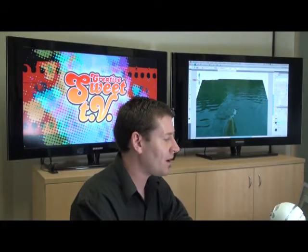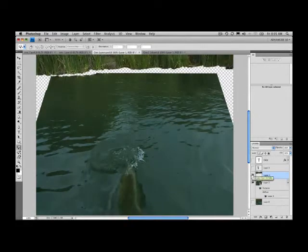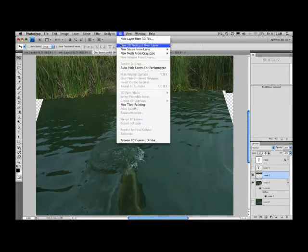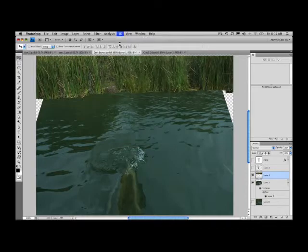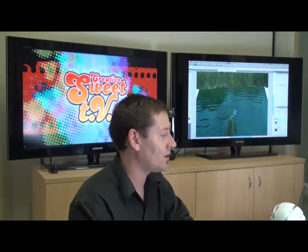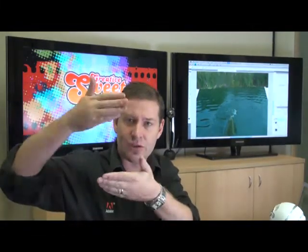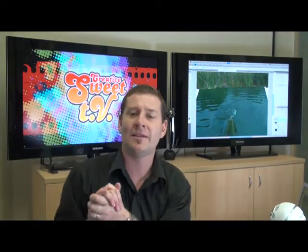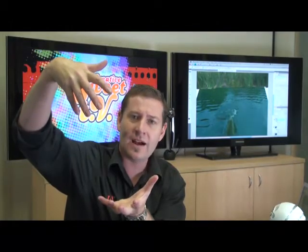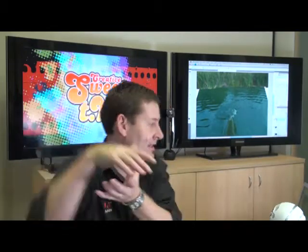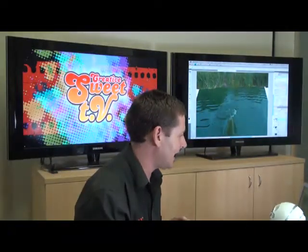If we then repeat the process with the grass — turn the grass layer on and move it into position — it's just 3D, new 3D postcard from layer. That's really quite easy. As that works away, it's going to put it onto a separate layer, so we'll have two separate 3D layers. Now we want to create a model where we connect, or sandwich, two layers together. That's our next step.